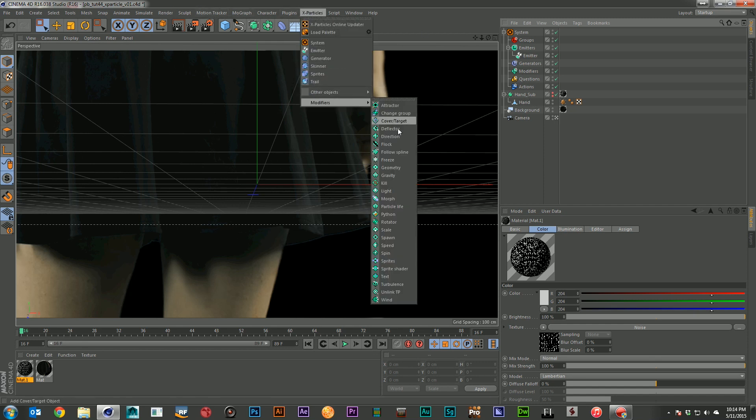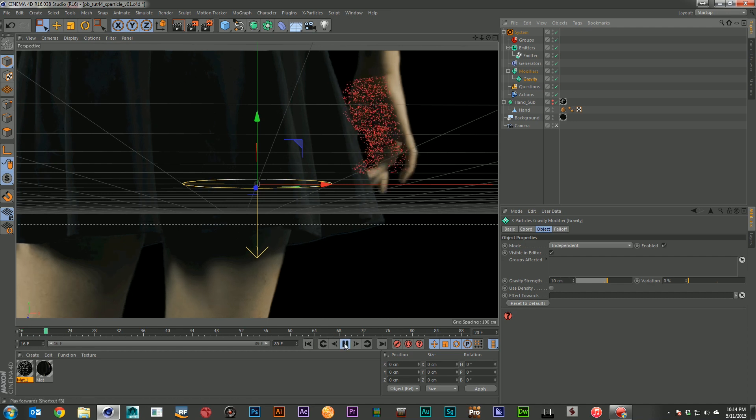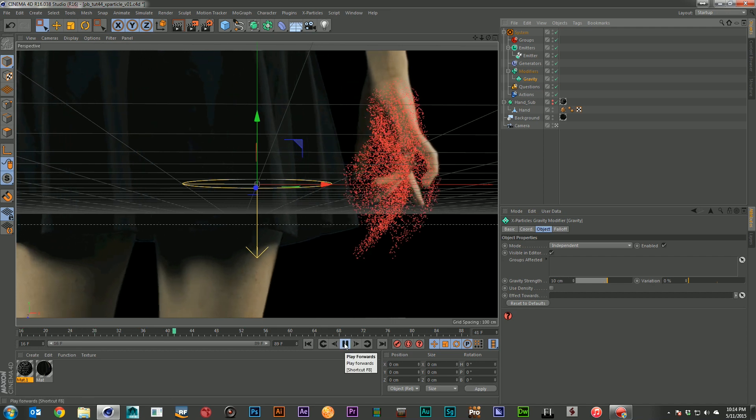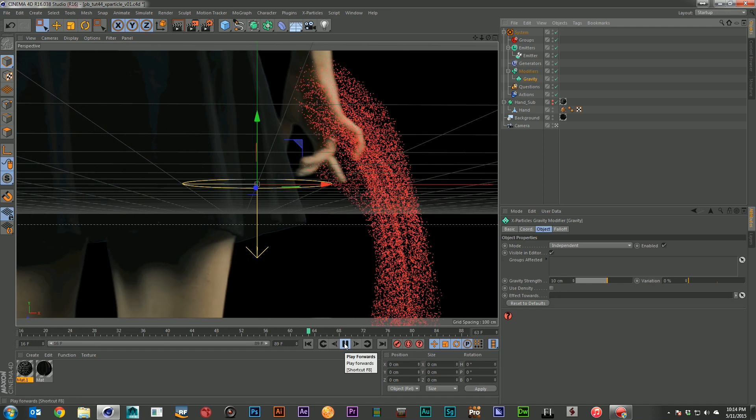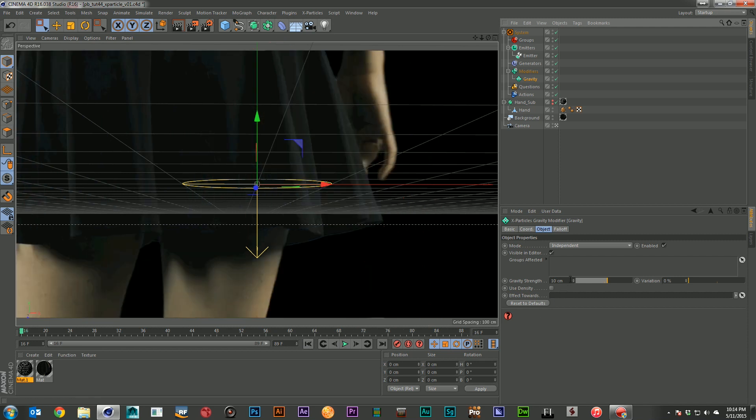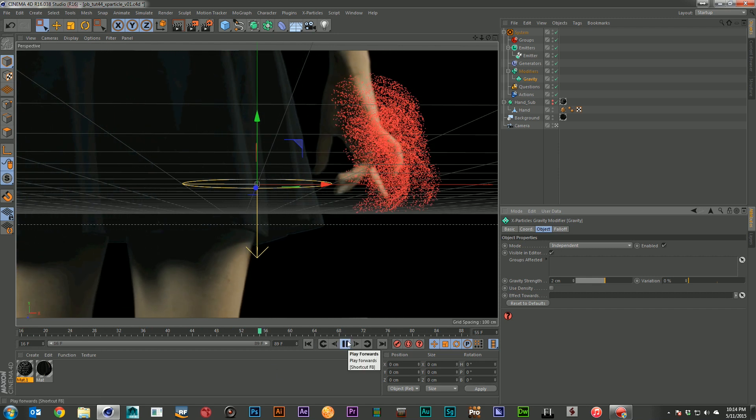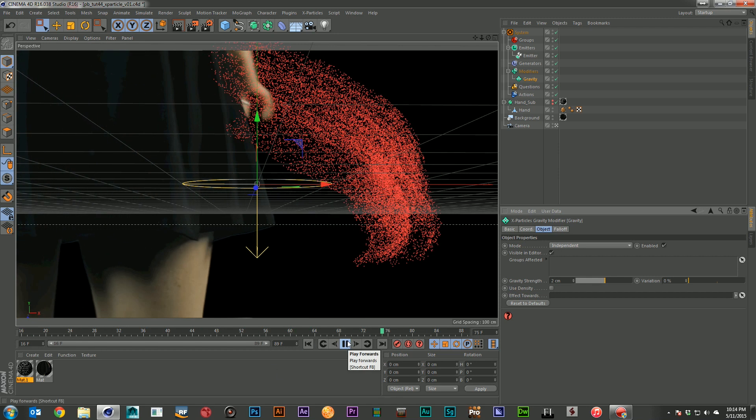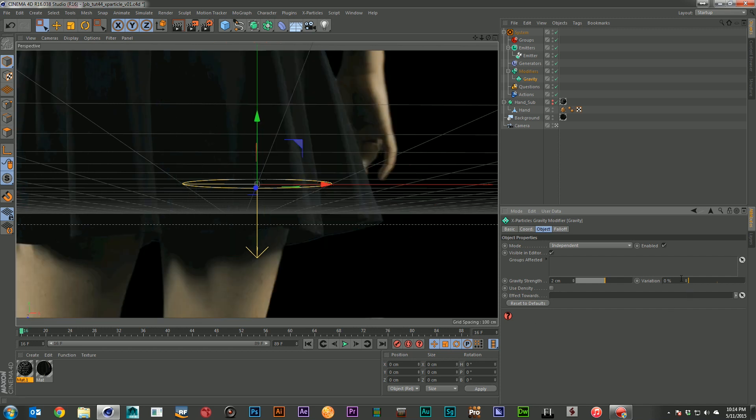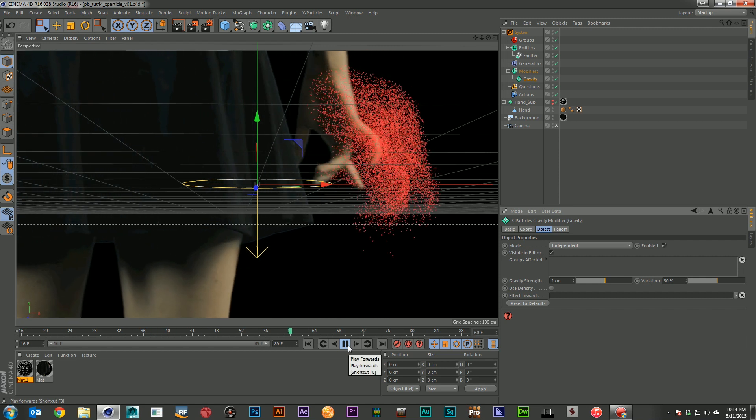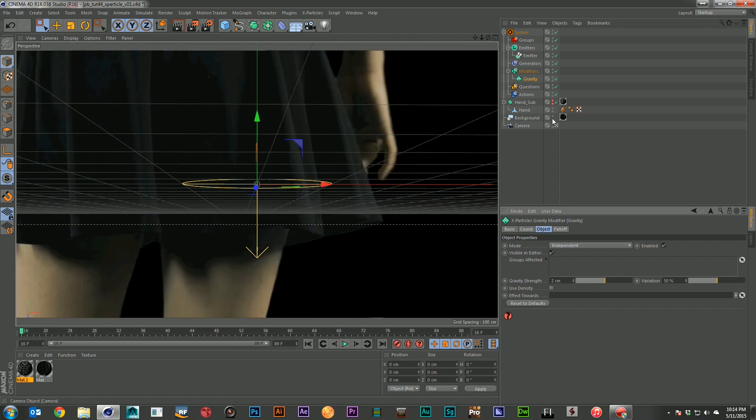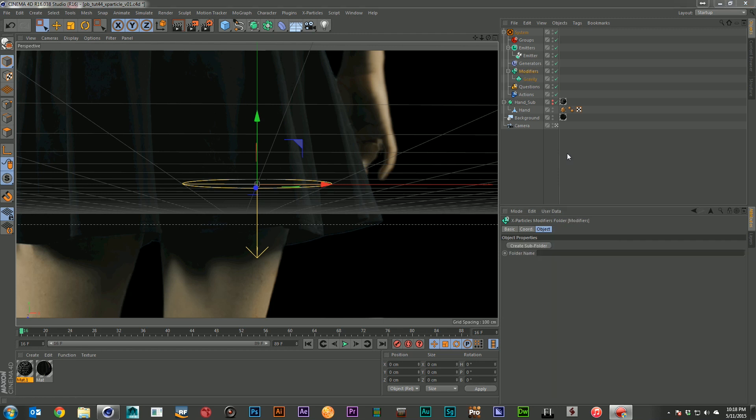So I'm going to go ahead and start adding some modifiers. And first one I'm going to add is some gravity. And I'll just put that down here in my modifiers, keep it nicely organized. And if I go ahead and hit play, you'll see the particles are falling off, but they're falling off way too fast. So I'm going to drop that down to maybe two. That's better. That's got a nice slow falling. And let's give it a little bit of variation. So not everything's doing exactly what its brother was. There we go. Just randomize things a little bit.